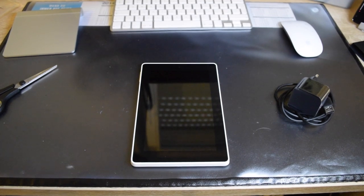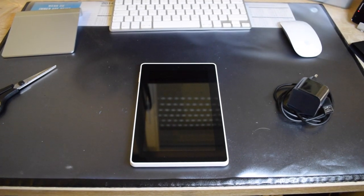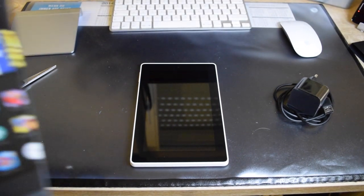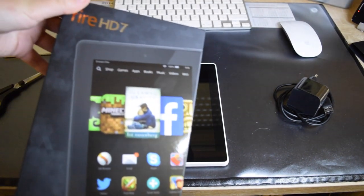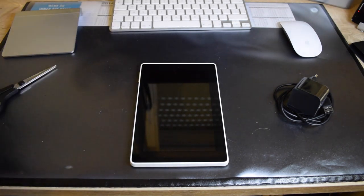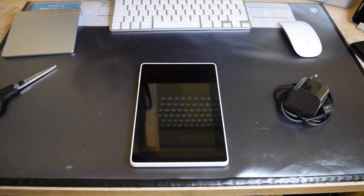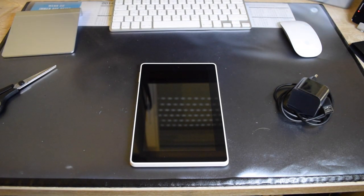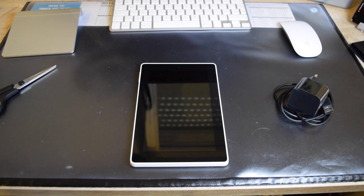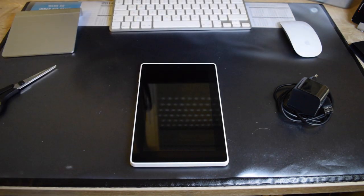So thank you for watching this short little unboxing of the Kindle Fire HD 7. I hope you liked this video. If so, please like it down below.